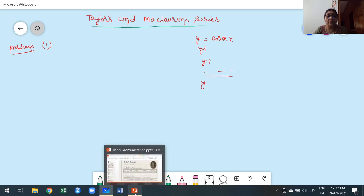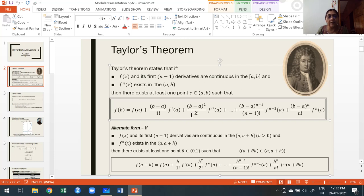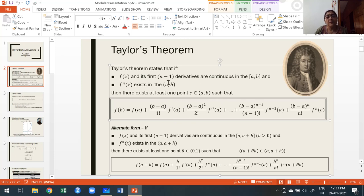In the alternative form, we consider the interval [a, a+h] for h > 0 — we choose h > 0 so that the upper limit is always greater than the lower limit. The statement is the same: f(x) and its first (n-1) derivatives are continuous in the closed interval [a, a+h], and the nth derivative exists in the open interval (a, a+h).